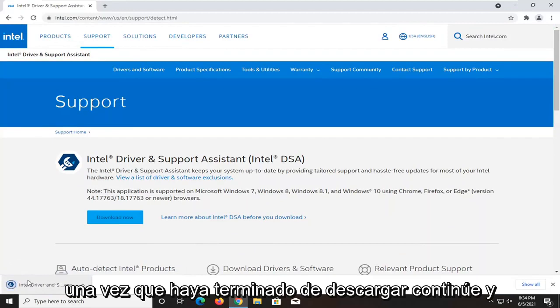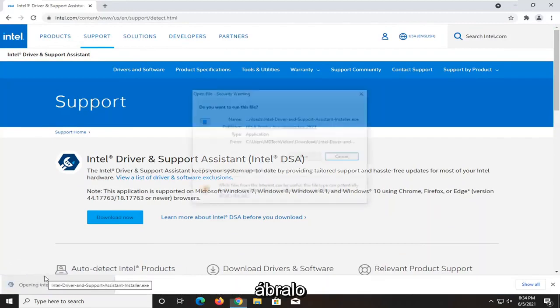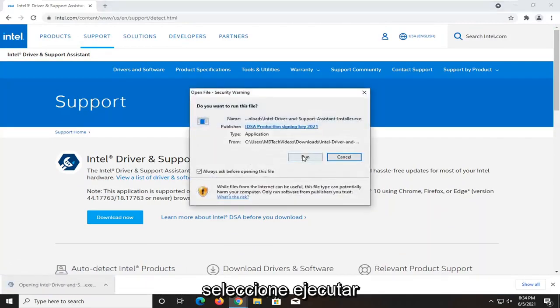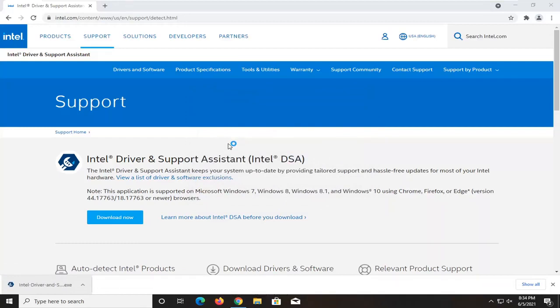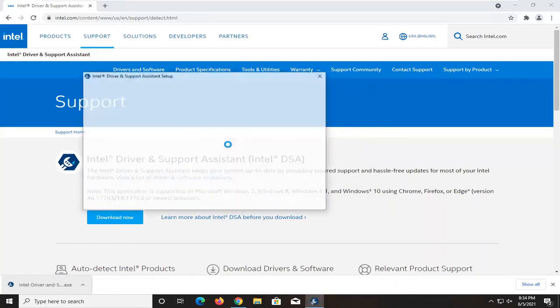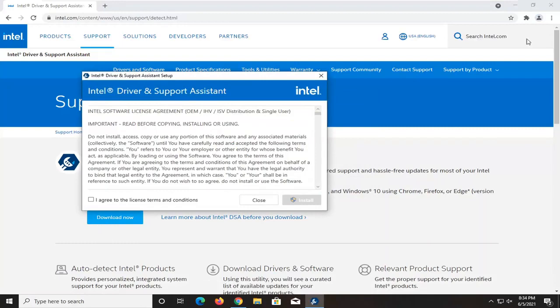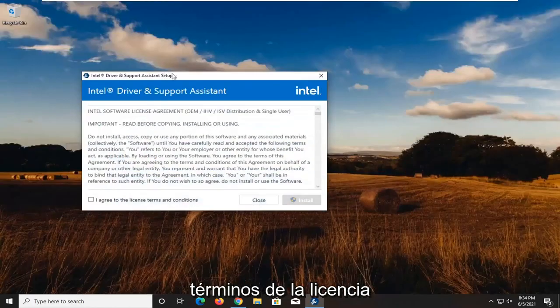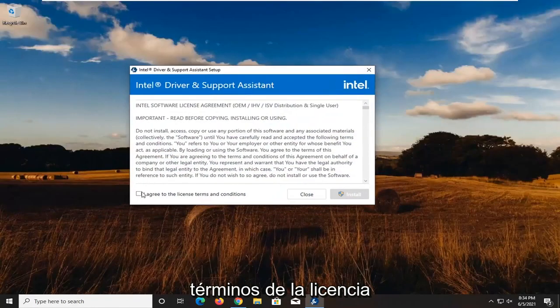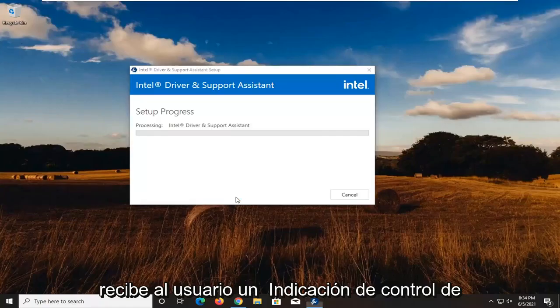Once it's done downloading, go ahead and open it up. Select run. You want to agree to the license terms and then select install. Select yes if you receive a user account control prompt.